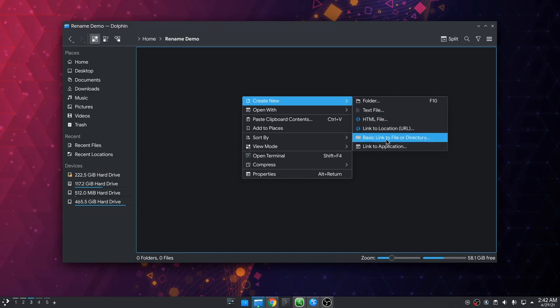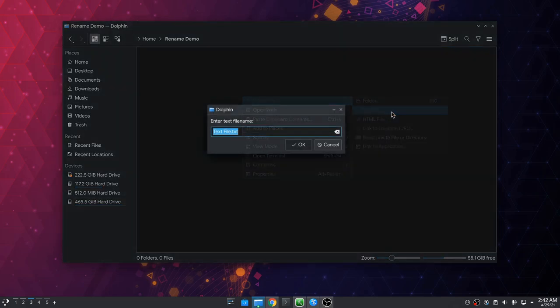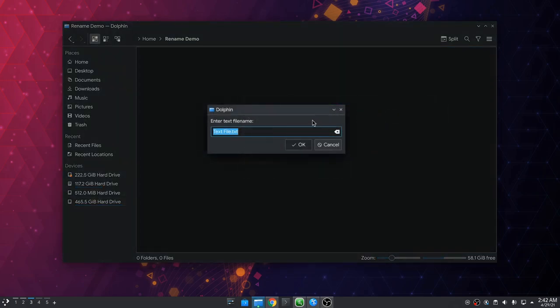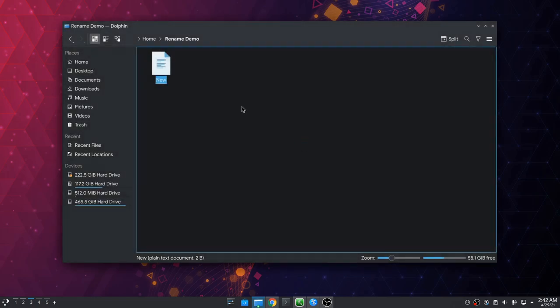And this menu doesn't even support templates. Anyway, I'm creating a text file that for some reason also adds a .txt file in, and I rename it to new.